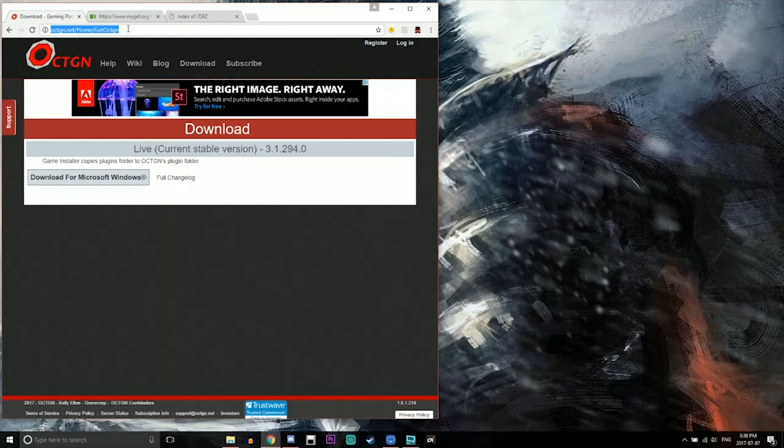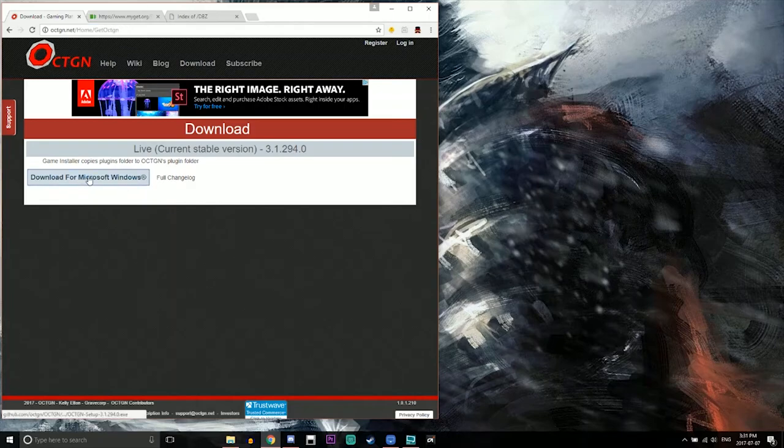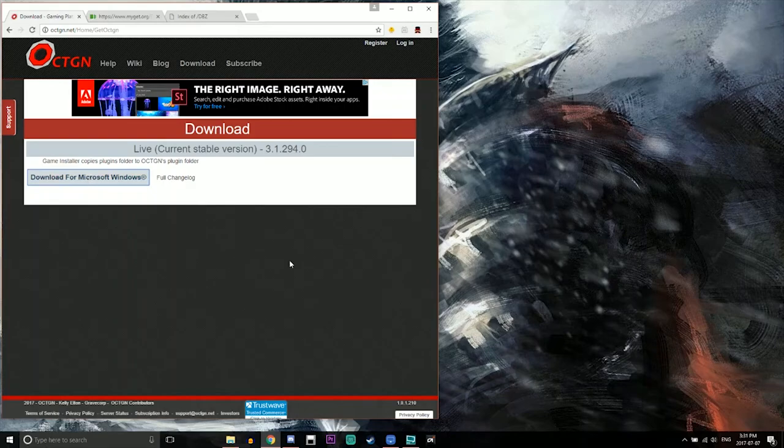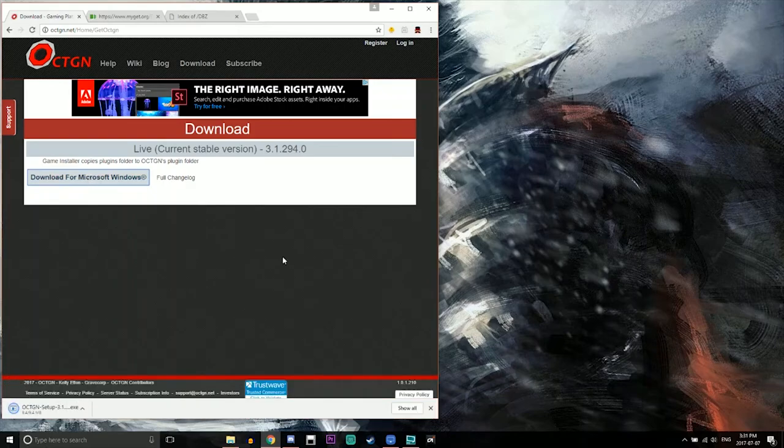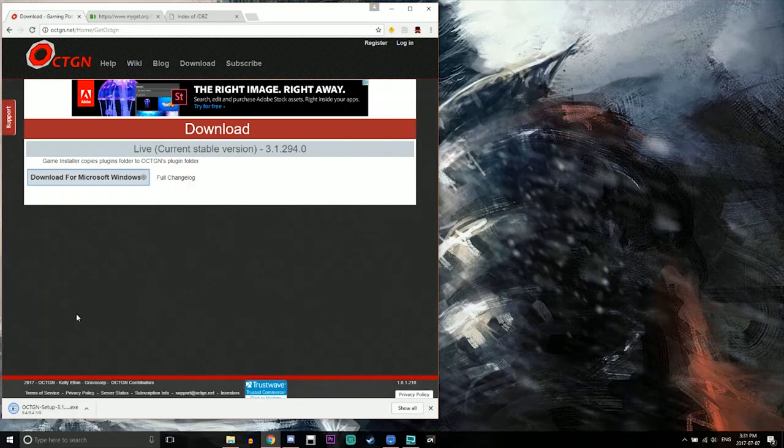Now I just wanted to show you guys exactly what you're going to be doing. You're going to be going to the OCTGN.net website. This is going to be the client or the provider of the game. So you're going to click on download from Microsoft Windows and the download should just begin automatically. It shouldn't take too long either since it's not that big of a file.